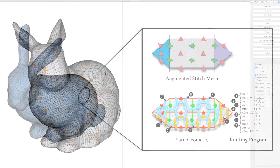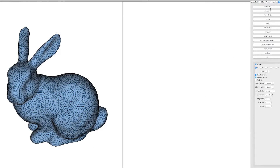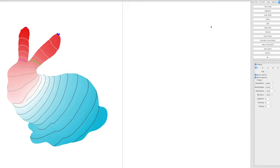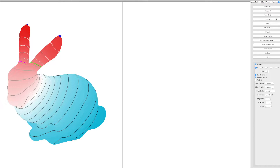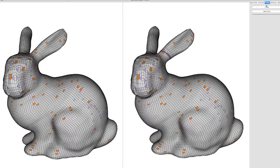The input to our system is an oriented manifold surface, from which our system automatically creates a knitable augmented stitch mesh.